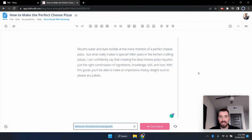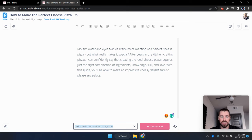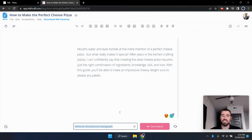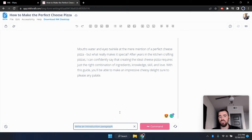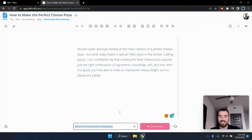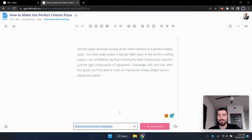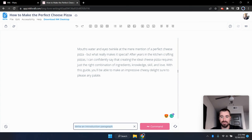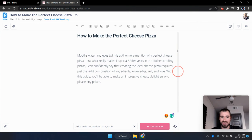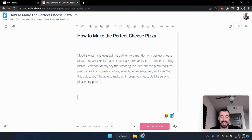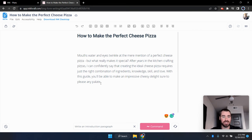All right. And let's see what ink came up with mouths water and eyes twinkle as the mere mention of a perfect cheese pizza, but what really makes it special after years in the kitchen, crafting pizzas, I can confidently say that creating the ideal cheese pizza requires just the right combination of ingredients, knowledge, skill, and love with this guide, you'll be able to make an impressive cheesy delight. Sure to please any palette. That's actually really good. I like that a lot. It's creative. It flows well, and it doesn't sound like a robot generated it. So, so far this one has been pretty good. Ink might even be at the top of my list. But let's go and move on to the last one.